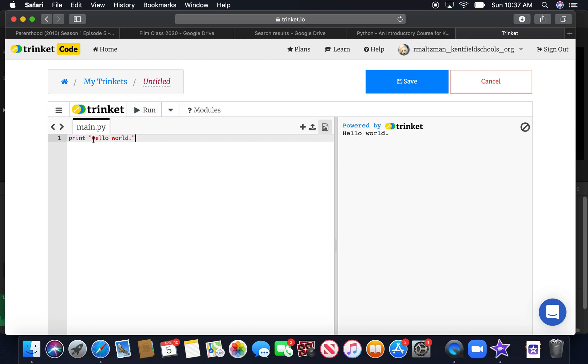If you want to print something else, make sure you put it in quotes and say hello snowy snowflake. And run that. And then it says hello snowy snowflake.